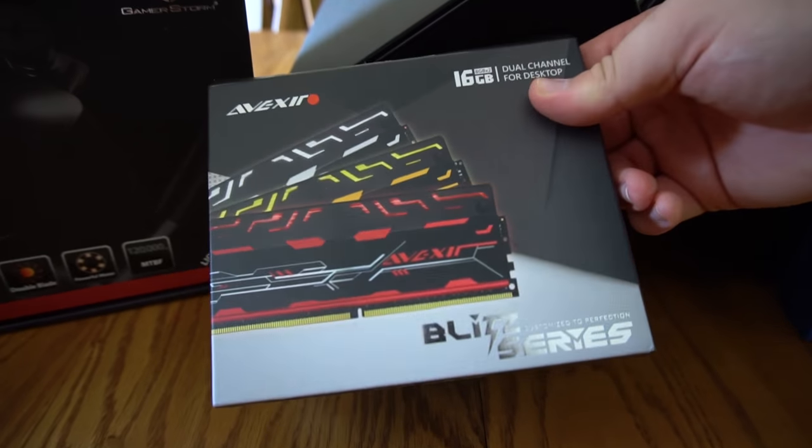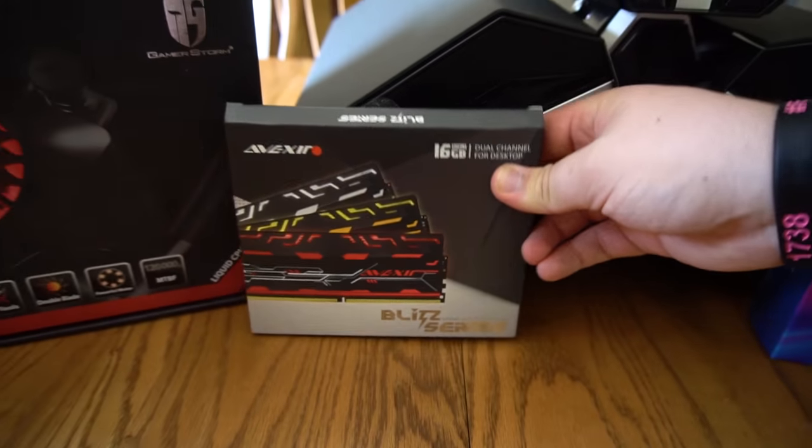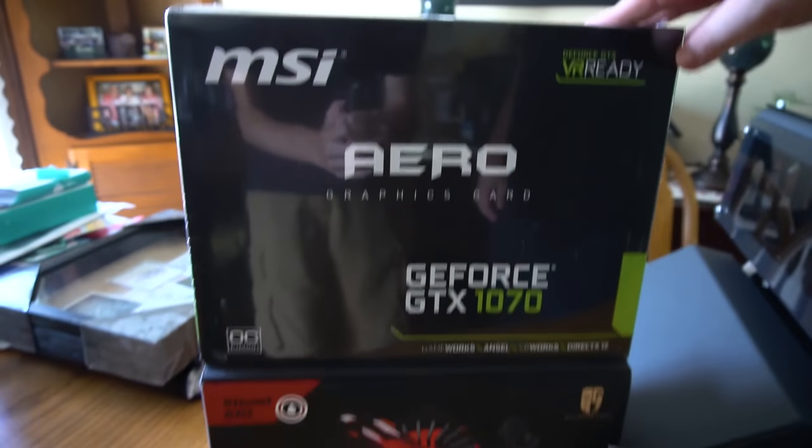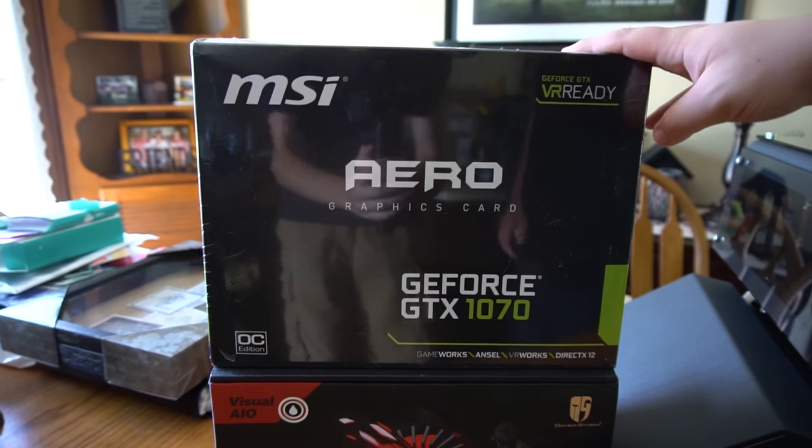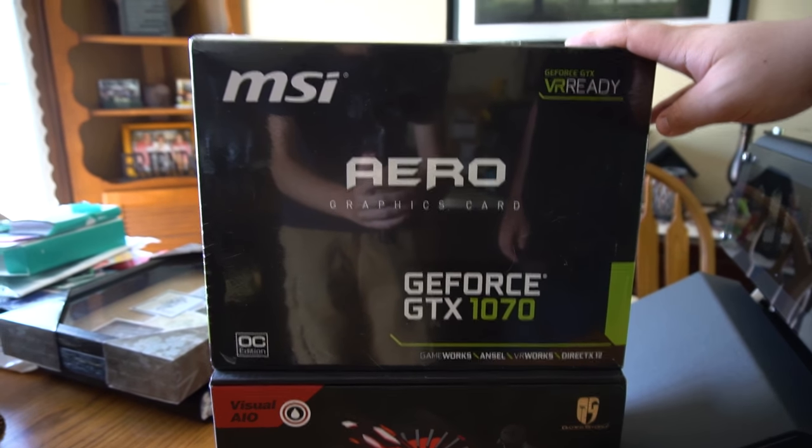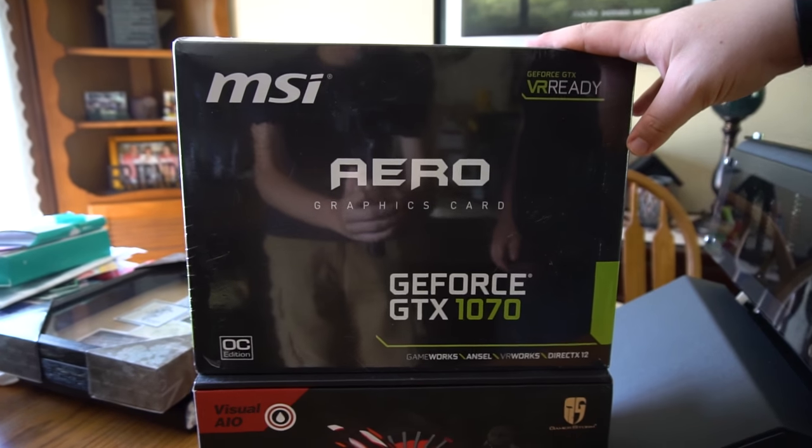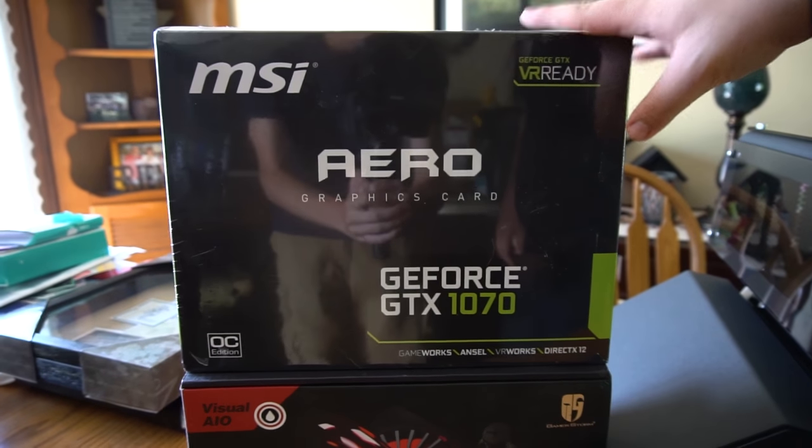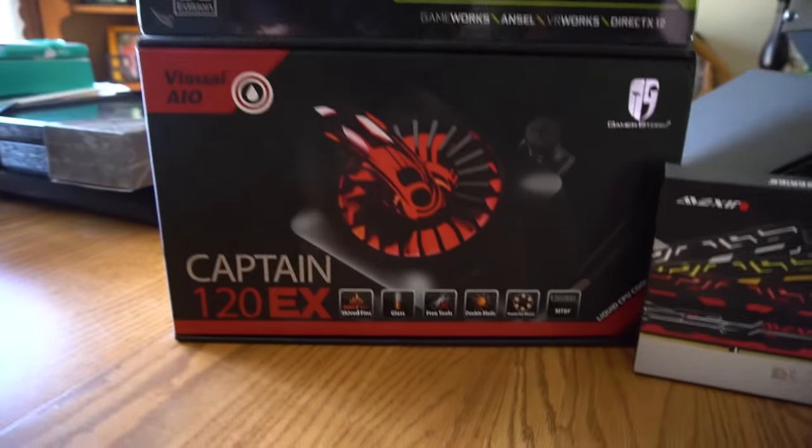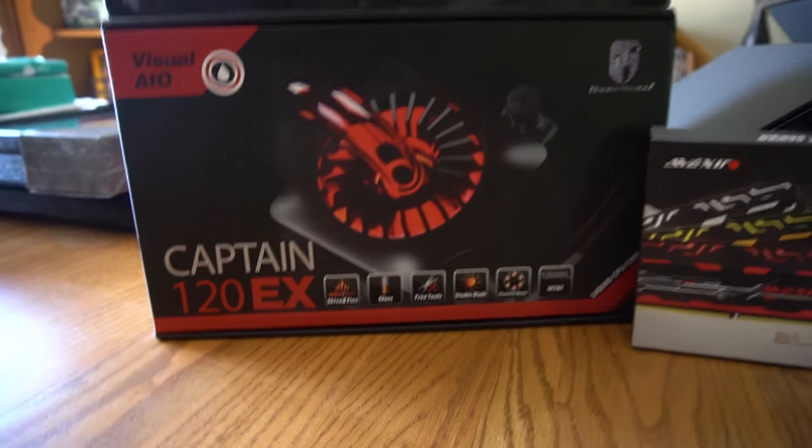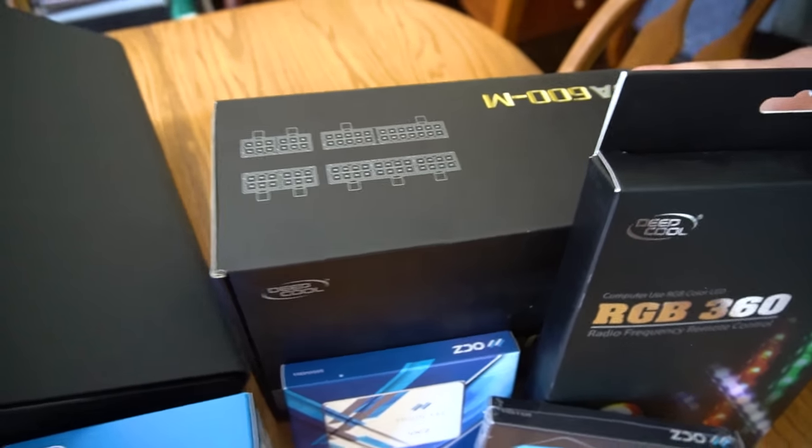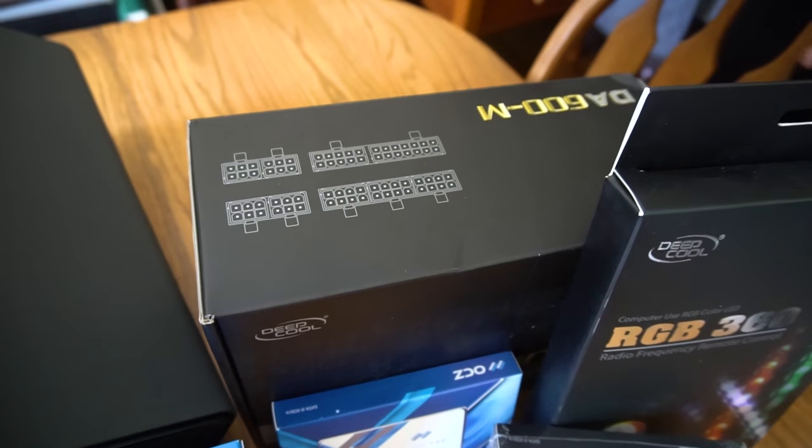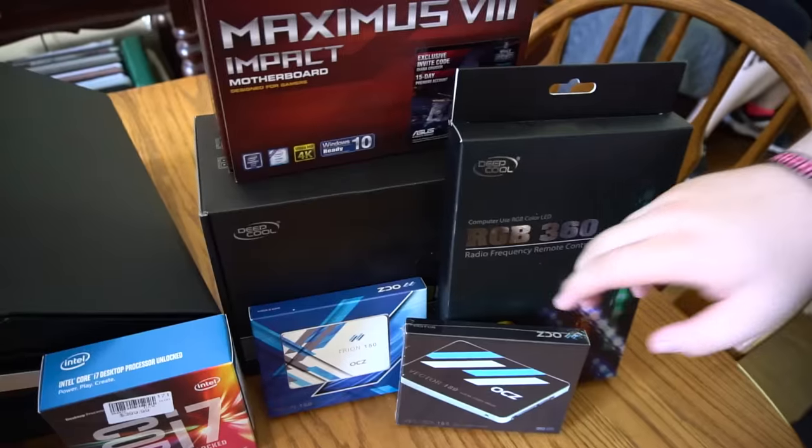And yeah, it has LEDs, so that's pretty cool. For the video card, we have the MSI 1070, which I am so excited to test out. Also sponsored by Deep Cool. And for the liquid cooler, we have the Captain 120EX. Also sponsored by Deep Cool. The power supply is sponsored by Deep Cool. It's a D600M.